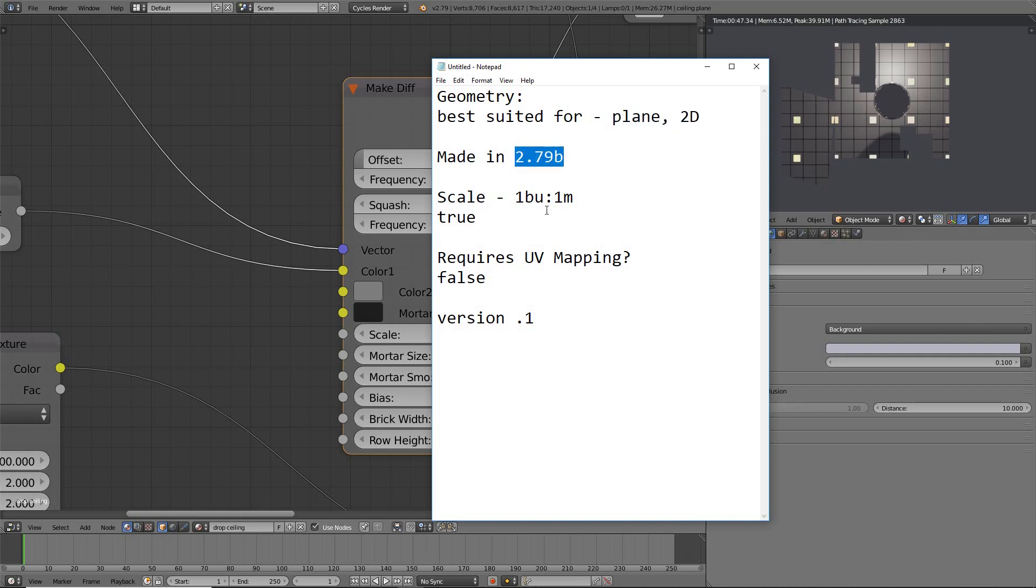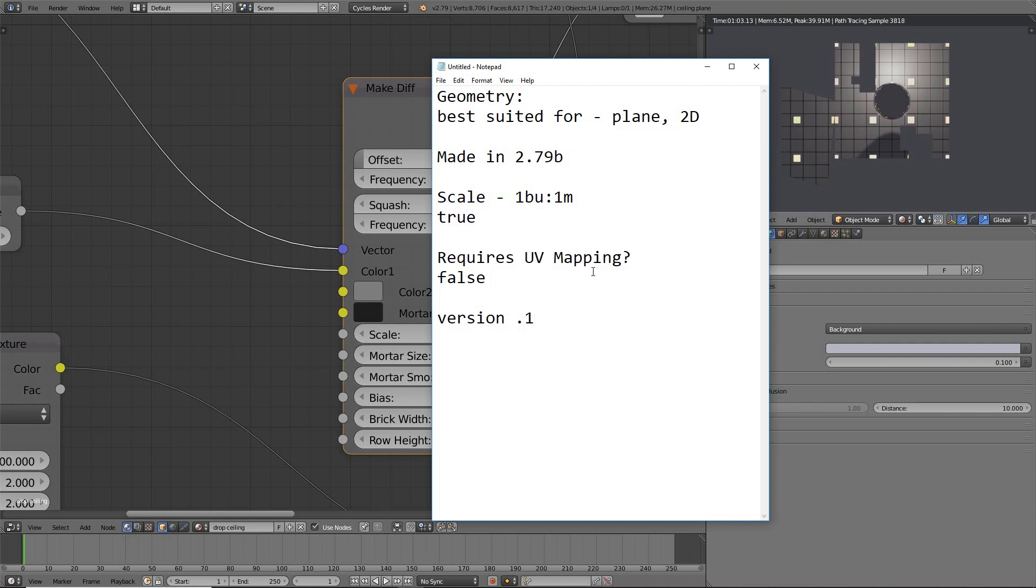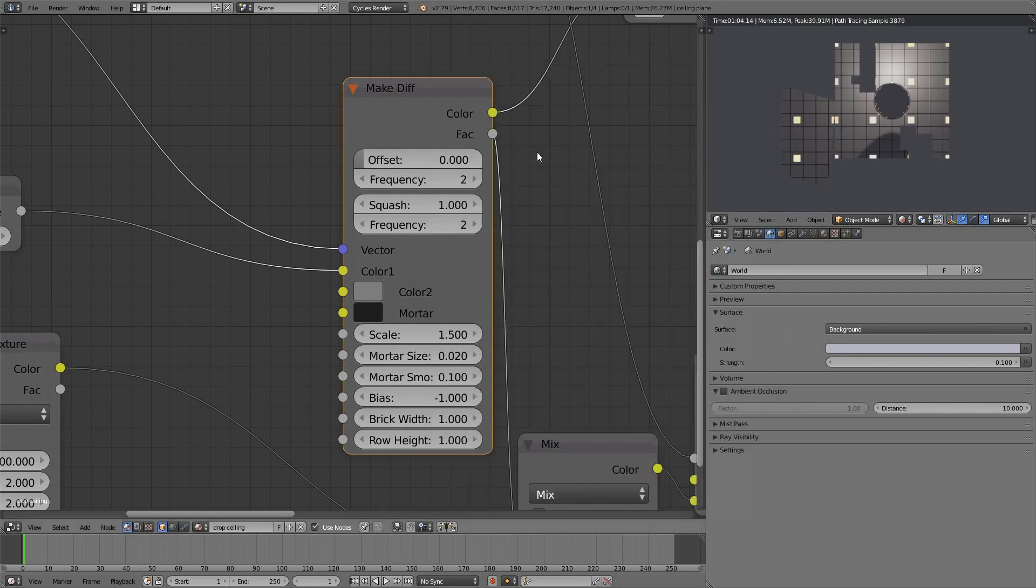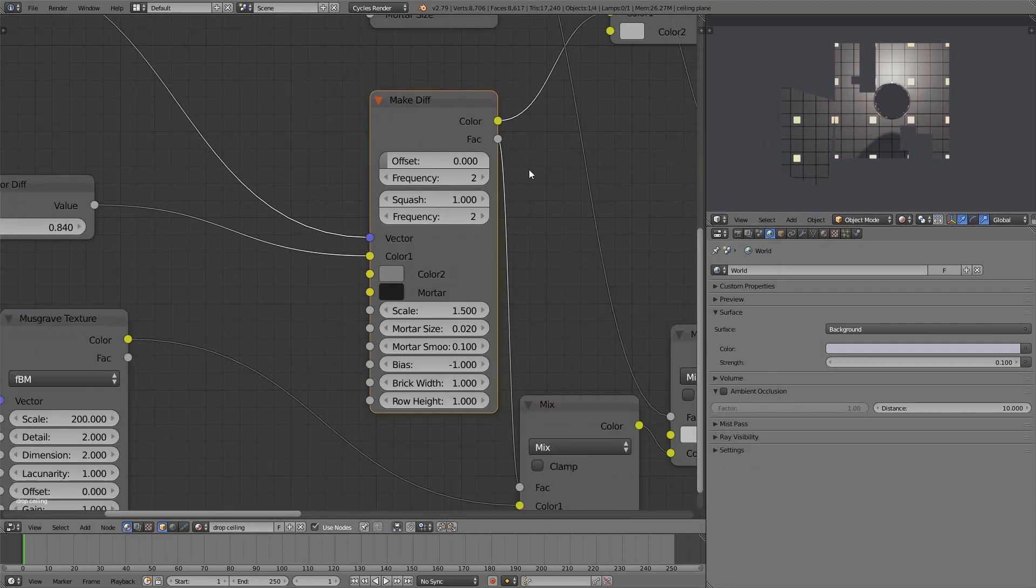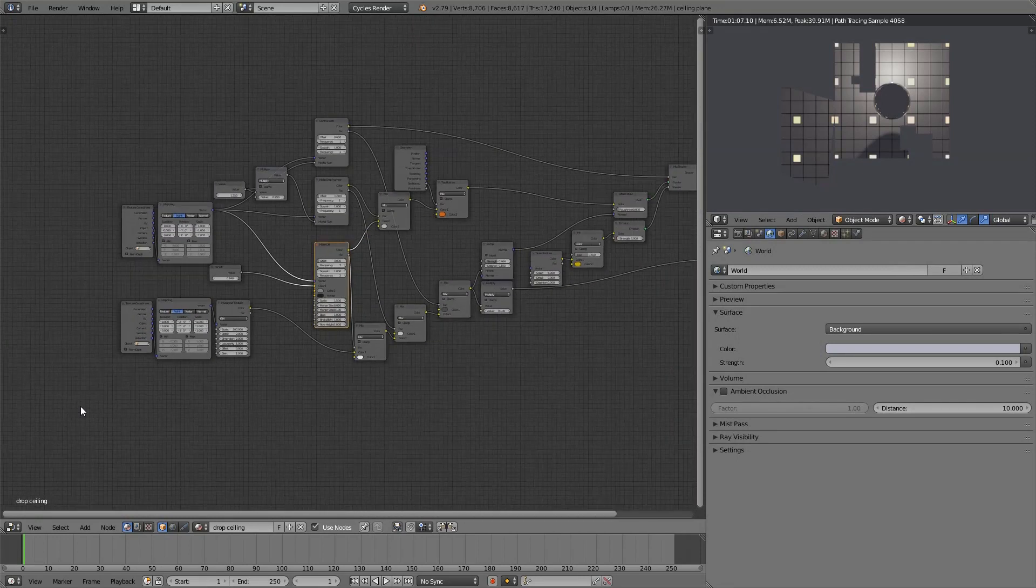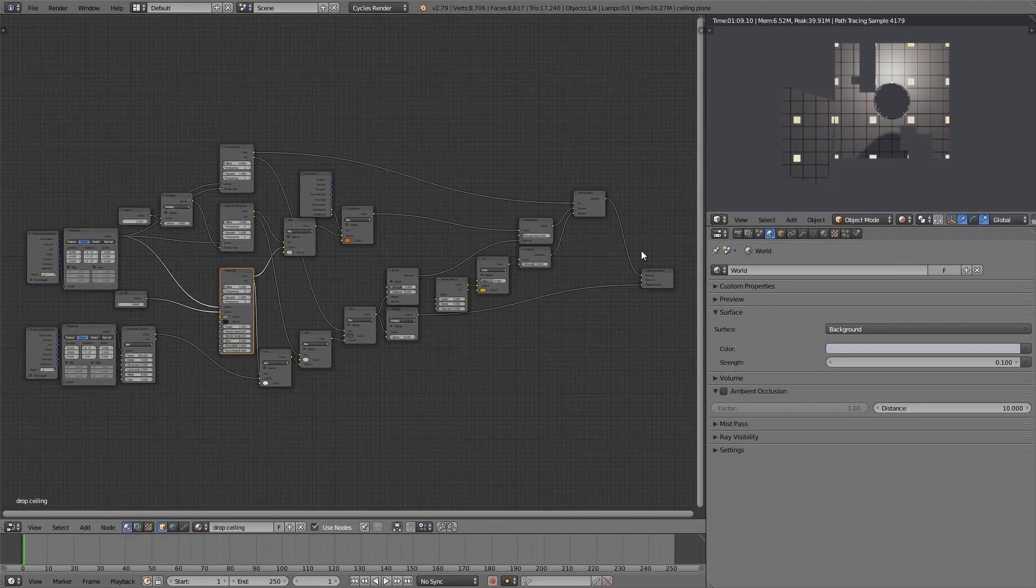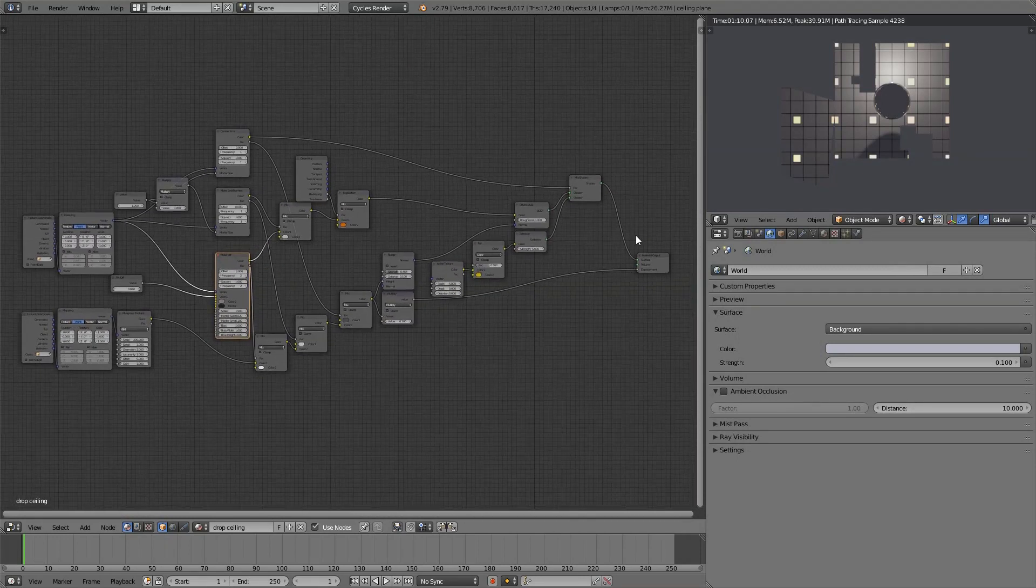They know what version you made it in. They know the scale that you intended. And this scale is indeed one blender unit to one meter, which is blender's standard. And they also know if they have to map their object or not with UV wrapping. So this is my first shot at it. And if it sounds like something that's interesting, you want to know more about, this might be the video for you.